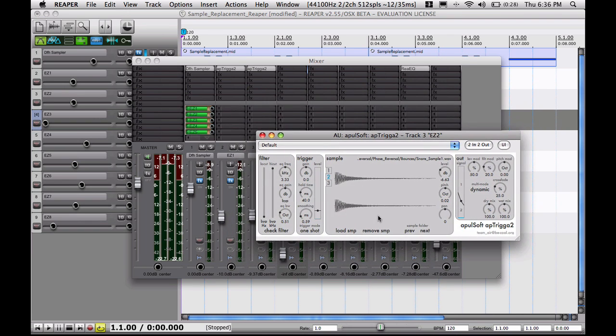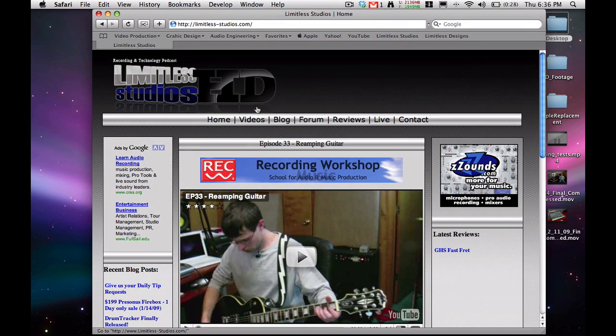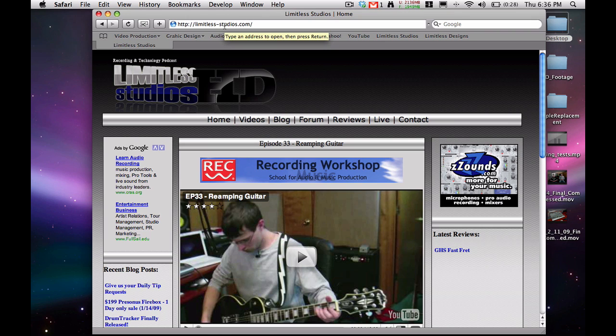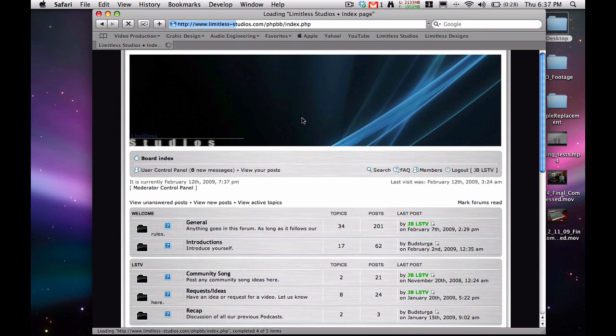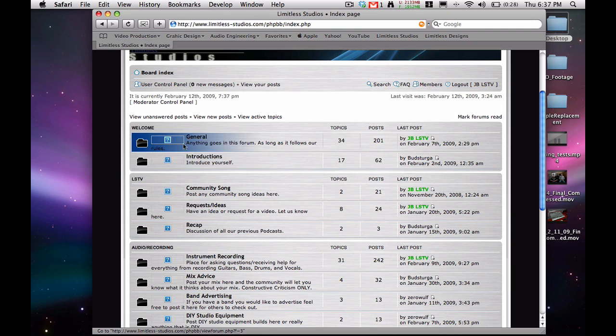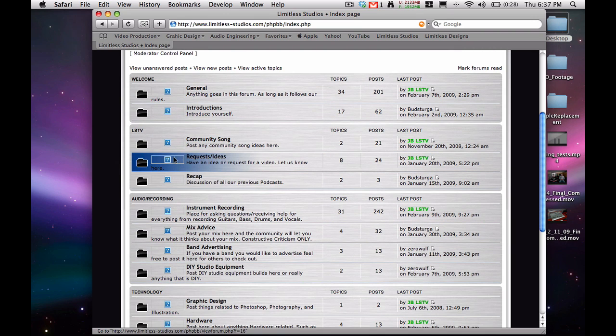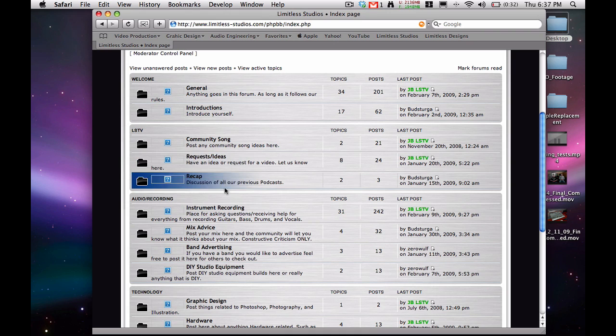If you have any questions about this or anything about recording, head on over to our website, www.limitless-studios.com. Click on the forum here. It'll take you to our forum, and you can chat in the general chat if you want. Post any requests or ideas that you have. We're taking daily tip requests as well as just regular big podcast video requests as well.